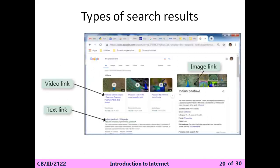Now we are going for the next topic: the types of search results. Whenever you search anything in your browser, what will be displayed to you? There are three types of search results whenever you search anything on your browser: video link, text link, and image. Let's see the demo for that.